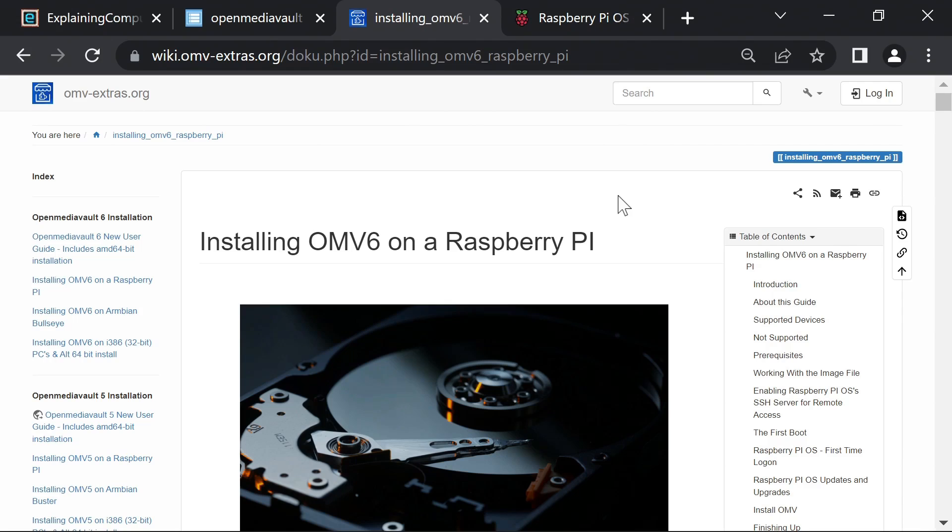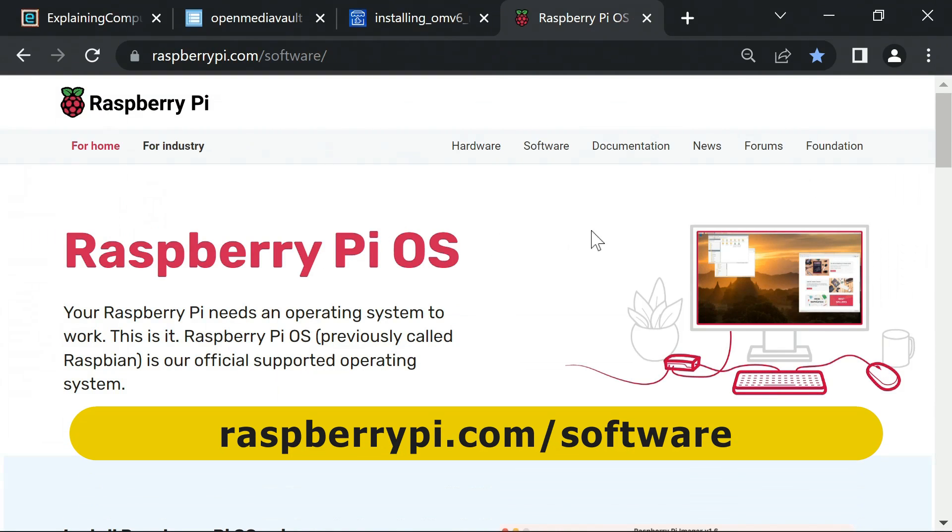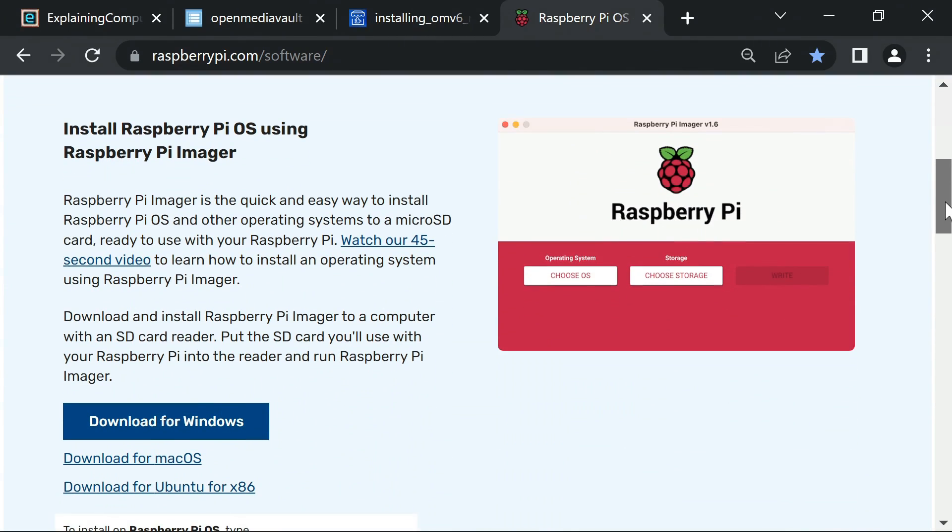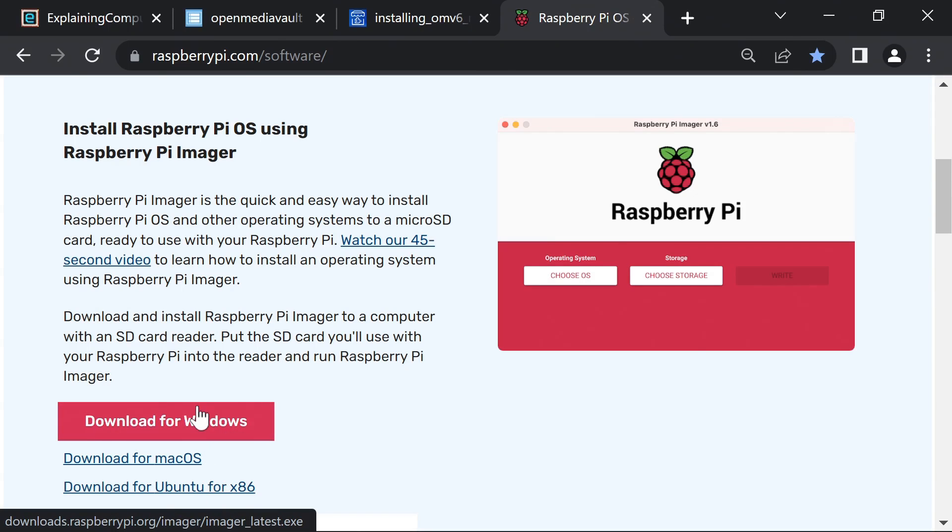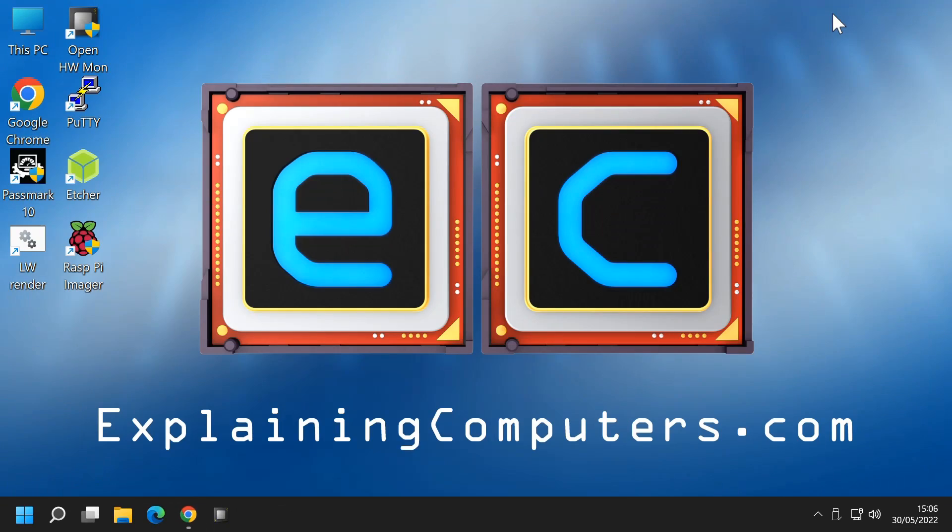We need to start out by visiting the software section of the RaspberryPi.com website, where we can download a little application called Raspberry Pi Imager, which is available for Windows, Mac, and also for Linux. And here in Windows, I've already installed this program. We go to the desktop. There it is. We'll just run it up.